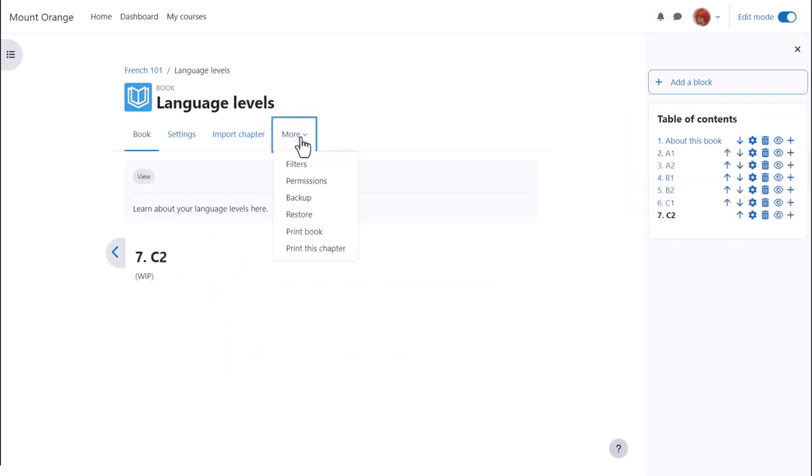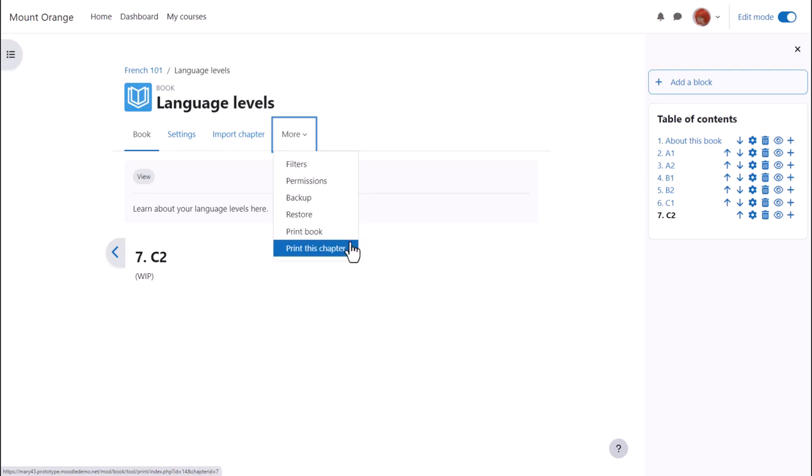Finally, if we click on a book and click the more link we see that it's possible to print books off, something your students might be interested to know.